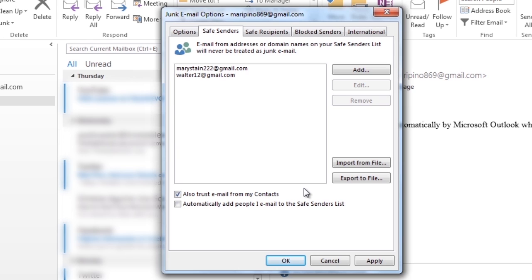You can also automatically have your computer trust email addresses in your contacts by selecting the Also Trust Email from My Contacts checkbox.